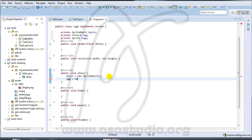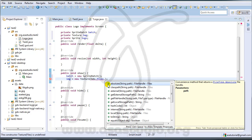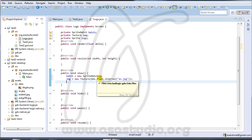I type: img = new Texture(); with opening and closing brackets. Inside I type Gdx.files.internal and the path. In the path I type the filename — for example asa.gpg — like this.